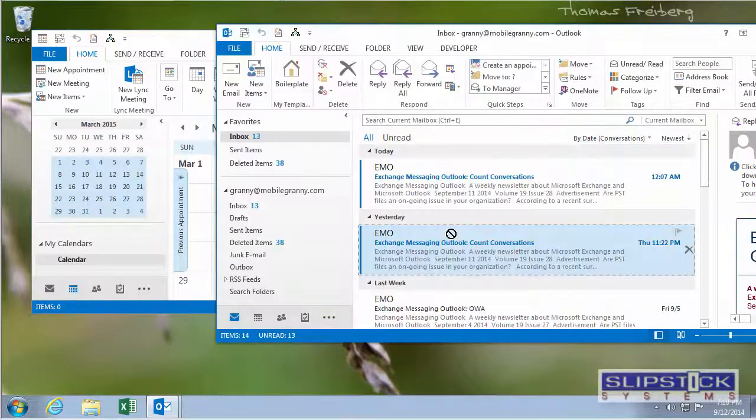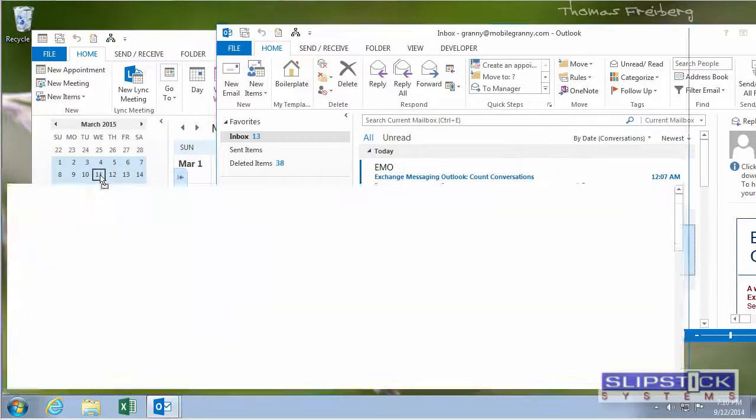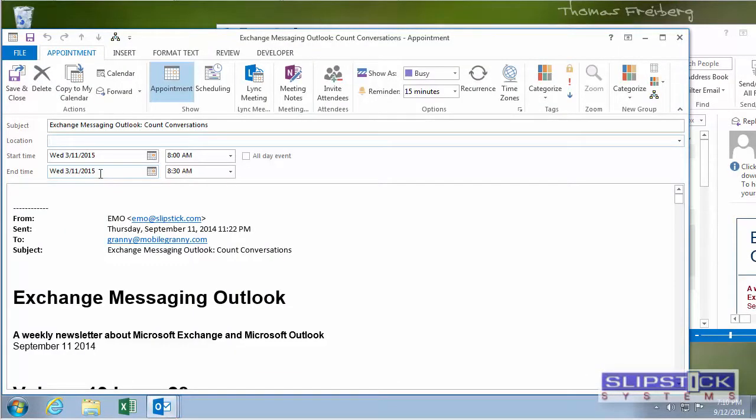Back in the inbox, click and drag the message to the calendar. This will open a new appointment on the day that you dropped it on.